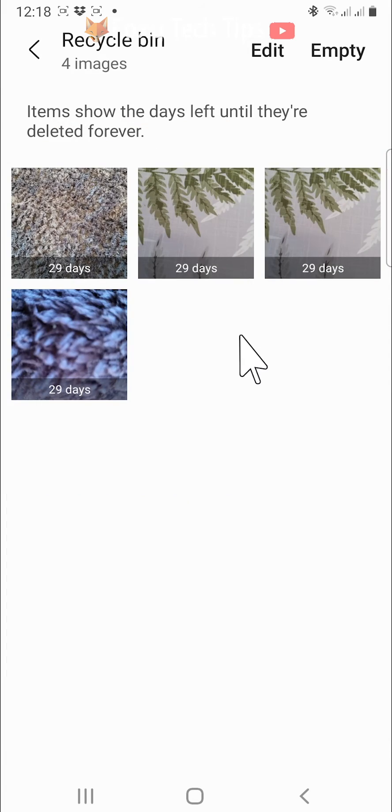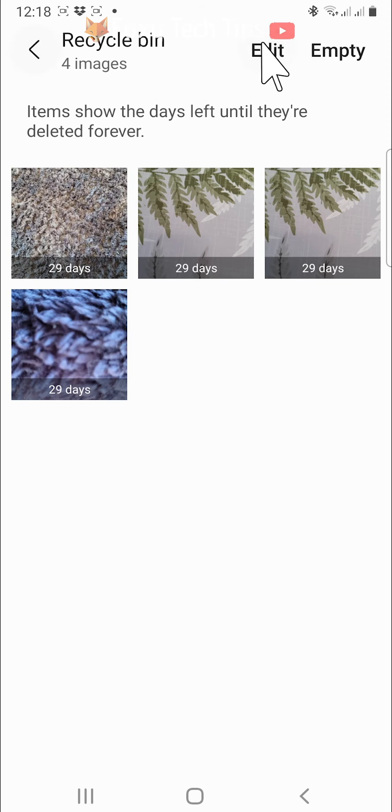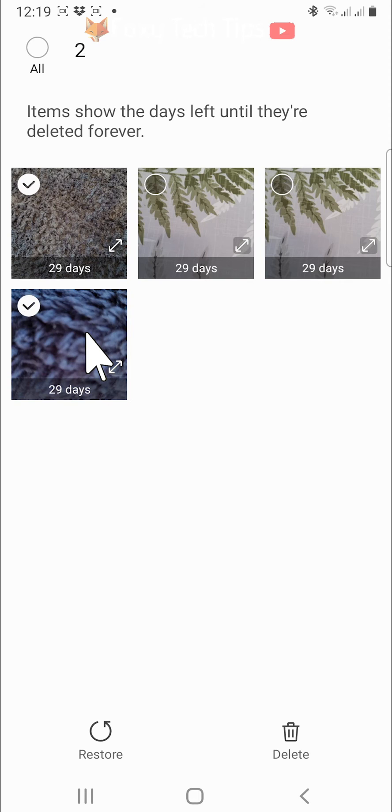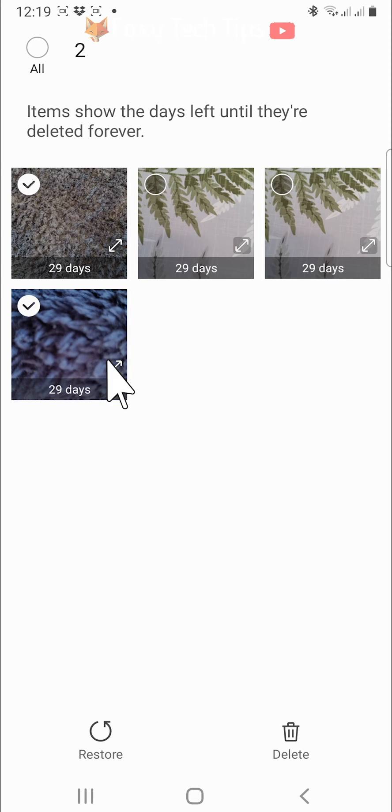If you would like to restore multiple images at once, then you can tap edit at the top of the recycle bin. Select the images you want to restore and then tap restore in the bottom left.